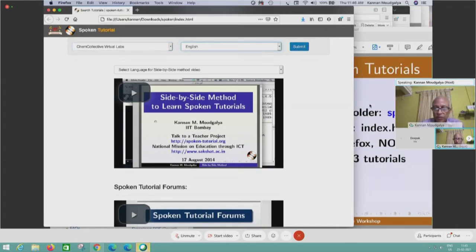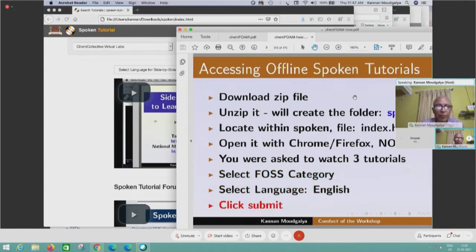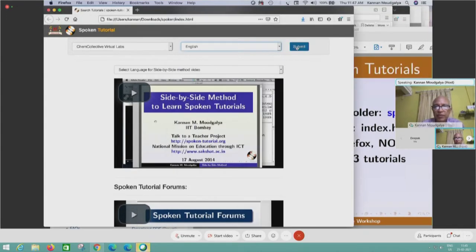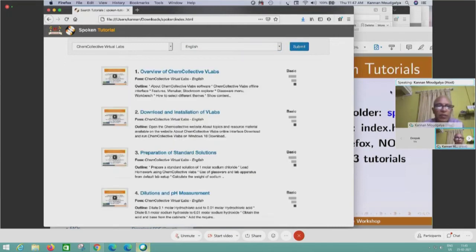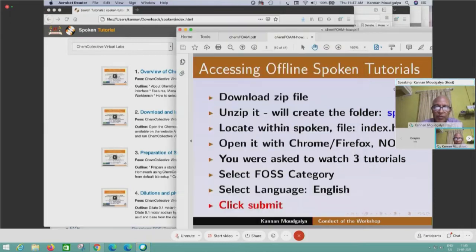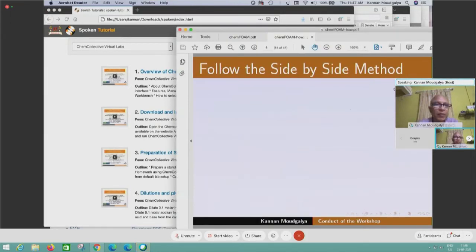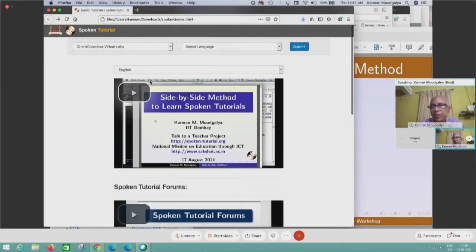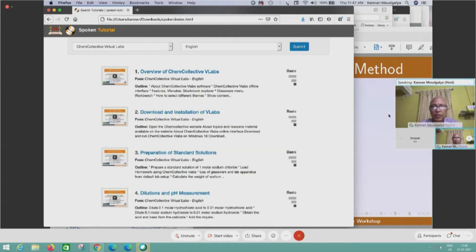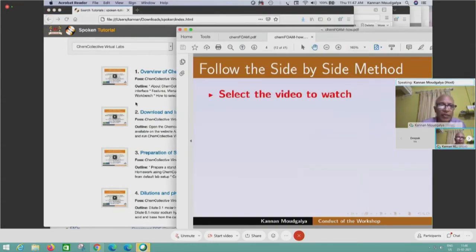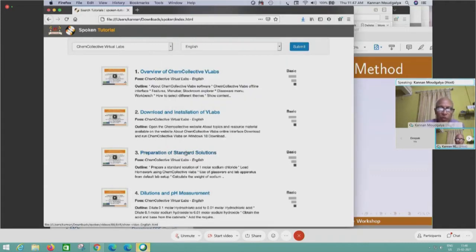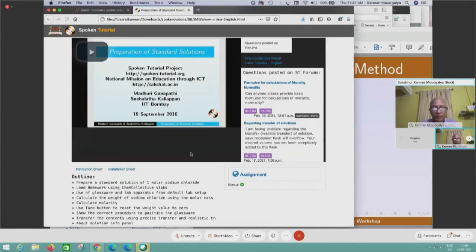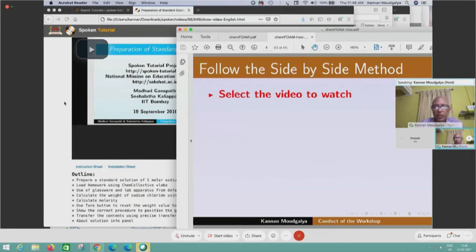Then click Submit. I have opened it. Next, follow the side-by-side method. Where is the side-by-side method? It was explained in the tutorial, but if you didn't see it, it's okay — I will explain it now. Select a video to watch. Let's say 'Preparation of Standard Solutions.' Select the video to watch. Here is the video to watch.